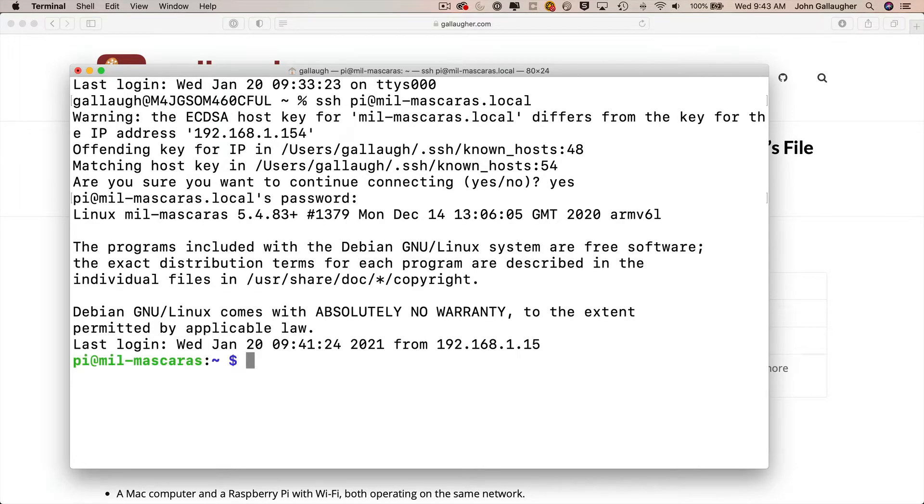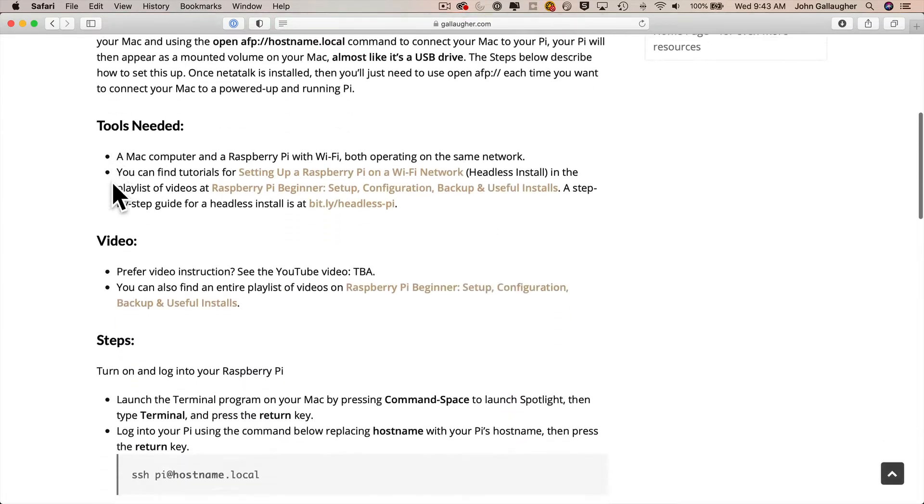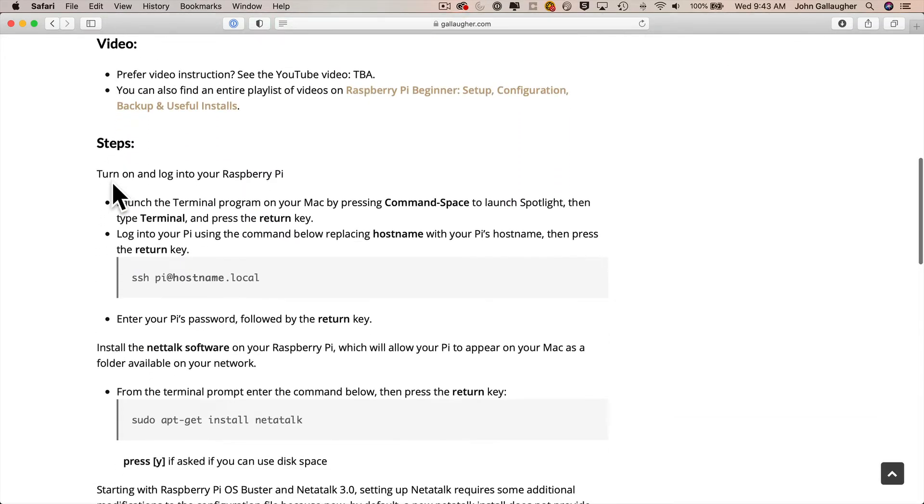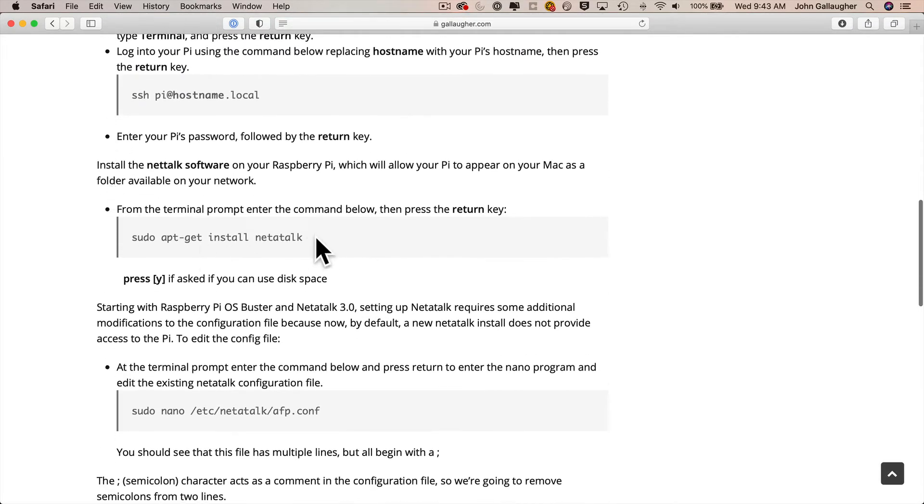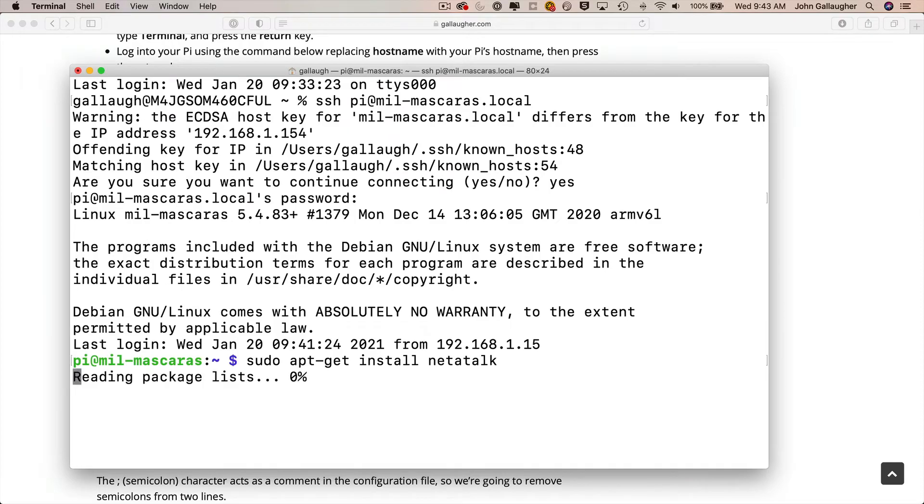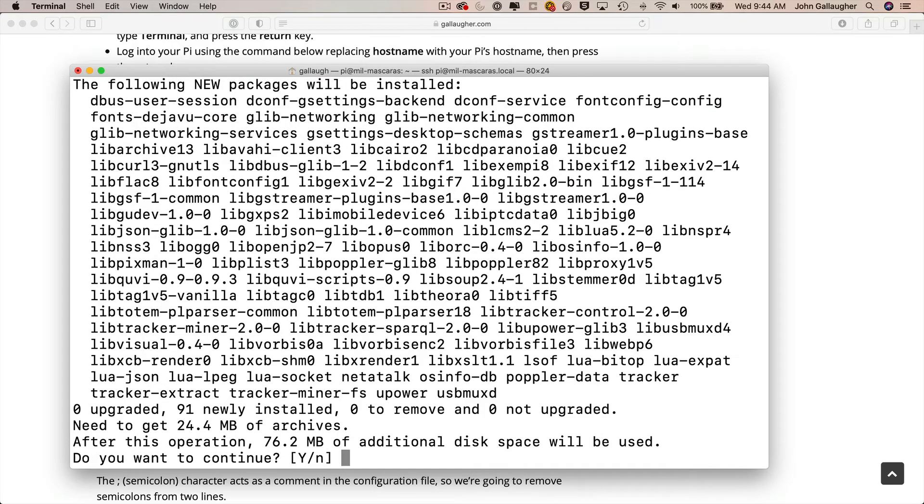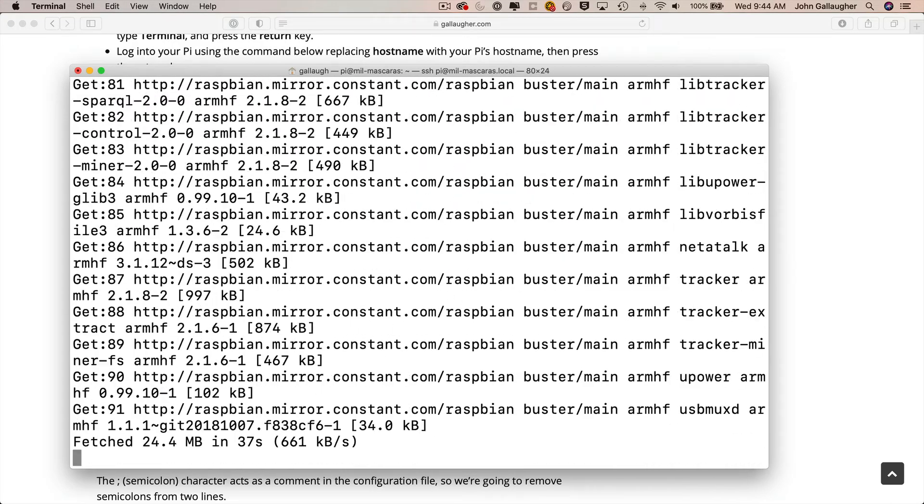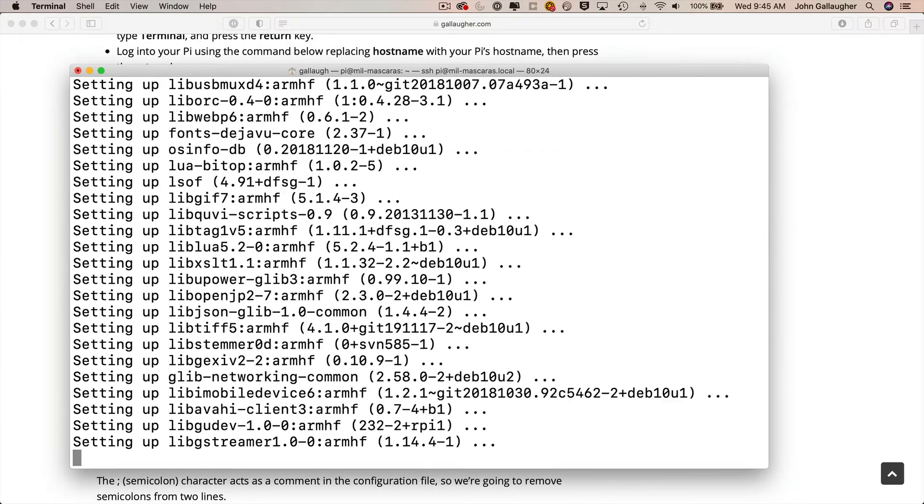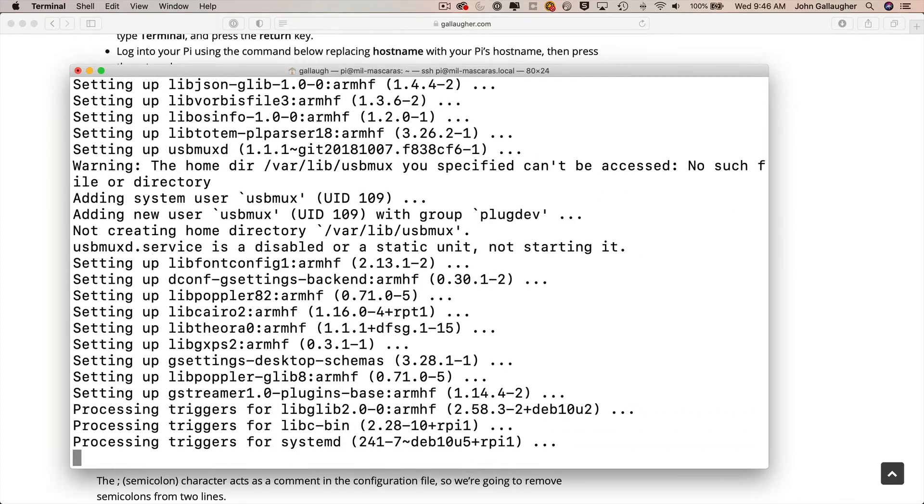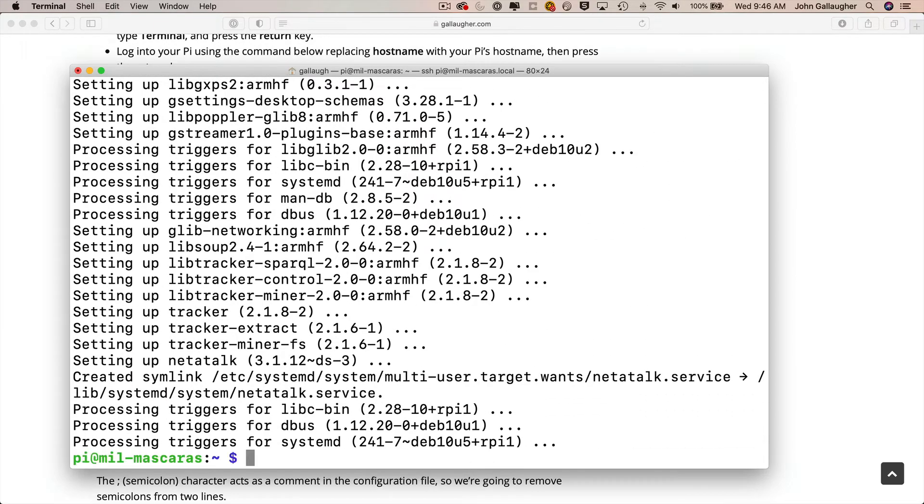Now even though I'm starting at a Pi named meal mascaris, later on in the video you're going to see me switch to a Pi named built with prof g. Now back in the browser if you scroll down in the instructions doc you'll see that the command we need to install netatalk is sudo apt-get install netatalk, so I'm going to copy this line, head back to terminal, paste it into the prompt, and press return. The installation starts, you'll see a bunch of text scroll by, and on my fairly fast Wi-Fi network and the Pi Zero W that I'm using, this took about three minutes.